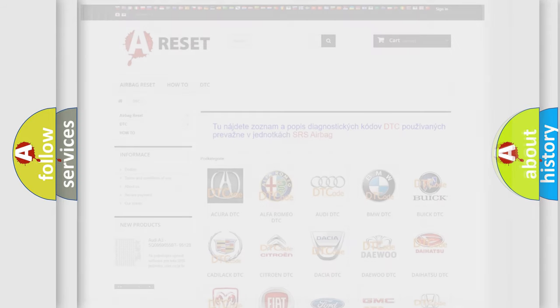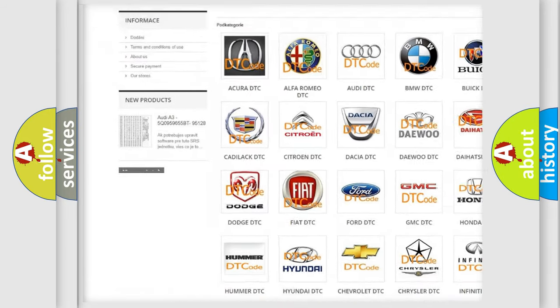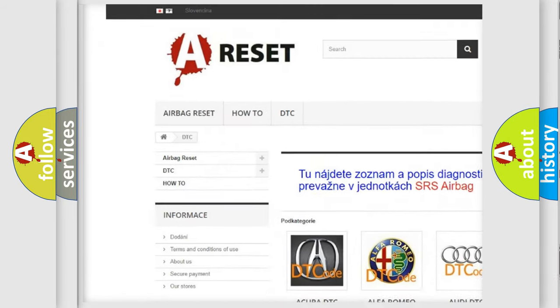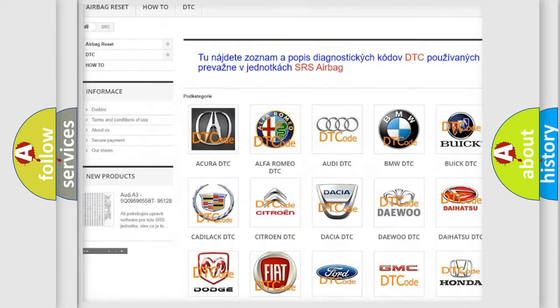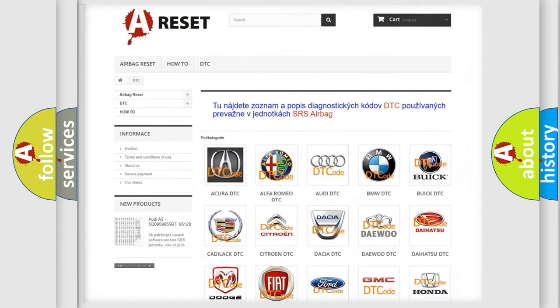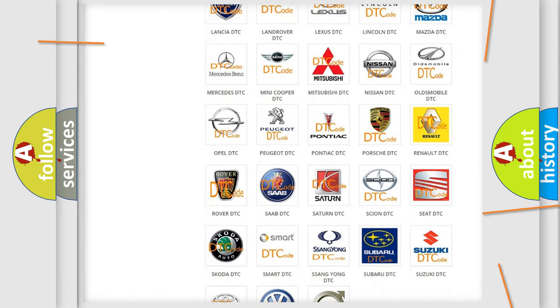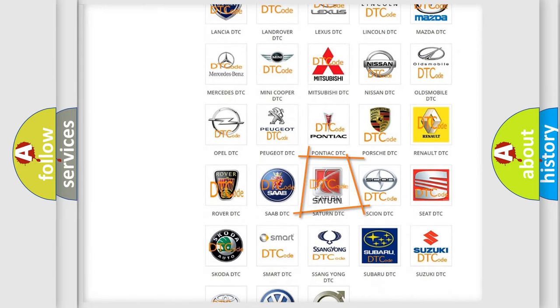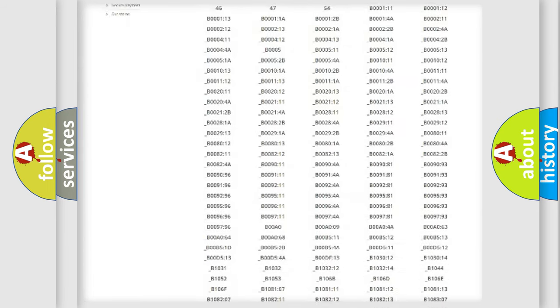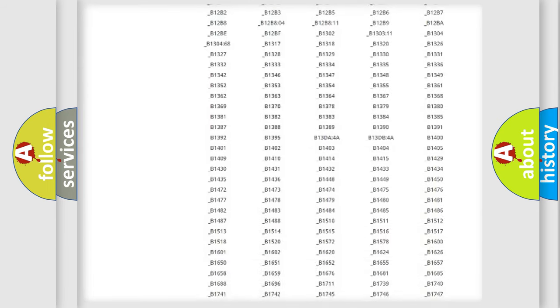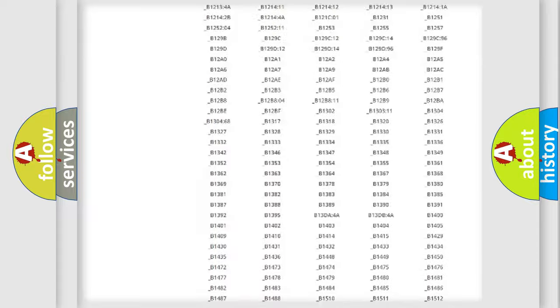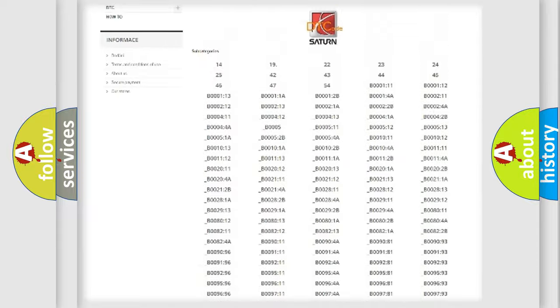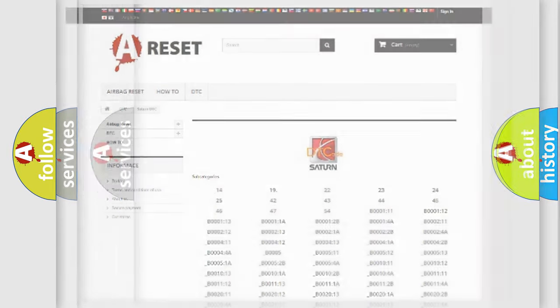Our website airbagreset.sk produces useful videos for you. You do not have to go through the OBD2 protocol anymore to know how to troubleshoot any car breakdown. You will find all the diagnostic codes that can be diagnosed in certain vehicles, and many other useful things.